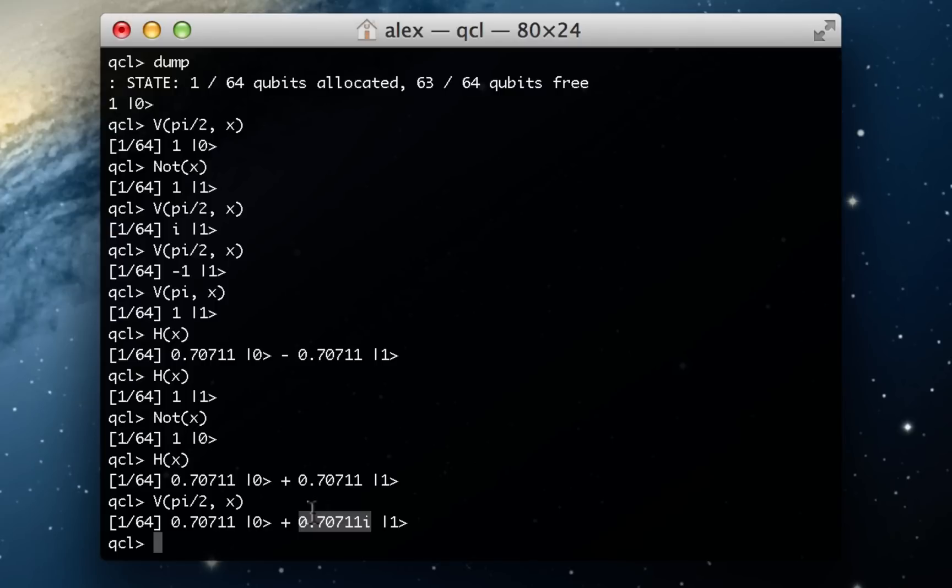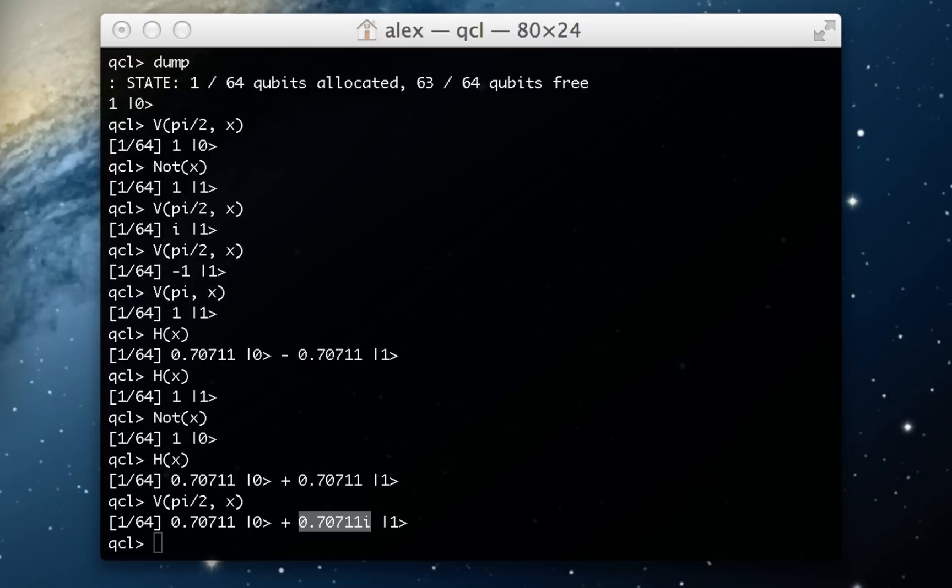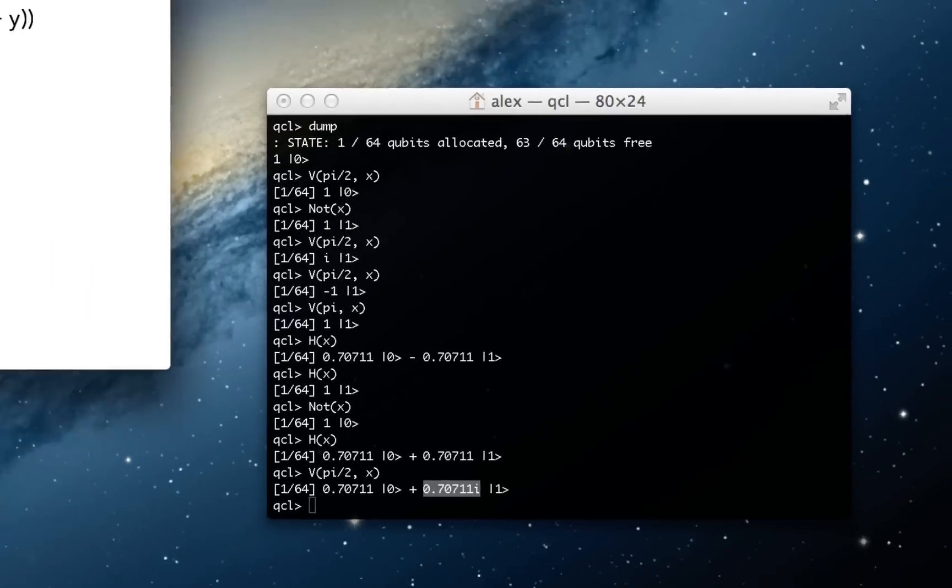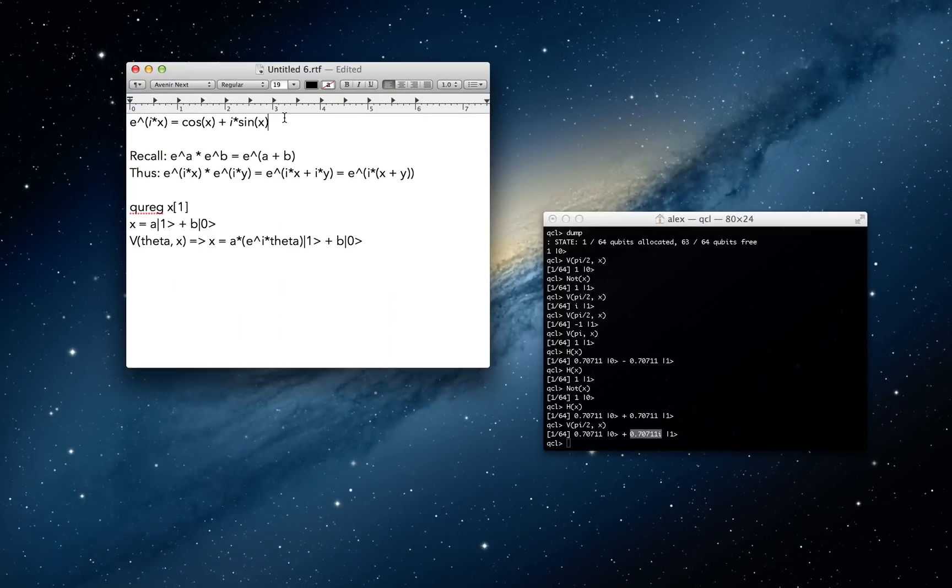And so this is something you're going to want to start rolling over in your head, the idea of getting comfortable with e to the i theta being this kind of rotation. If you're familiar with calculus, but you haven't seen Euler's formula before, you can check out our proof on YouTube.